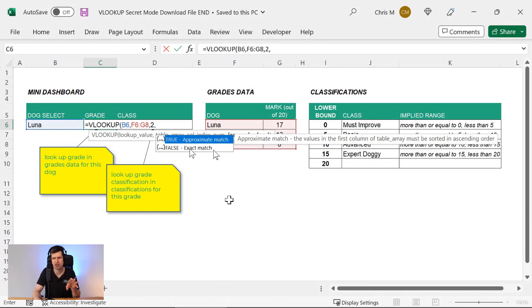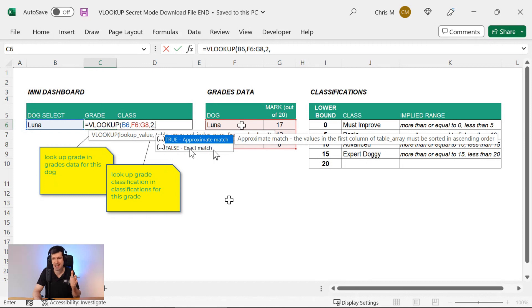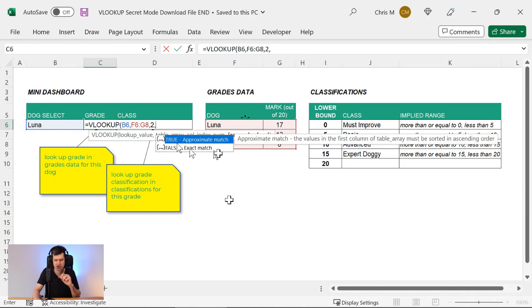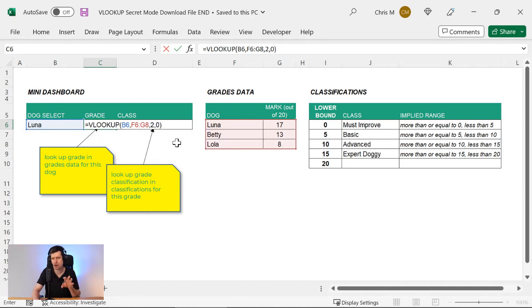And when we're looking at text, as we're doing now, that's what we need because we can guarantee the text, Luna's name, is going to appear in this table. But things get really interesting when we use the true mode approximate match. We're going to look at that in just a second. But let's go for zero or false for now.